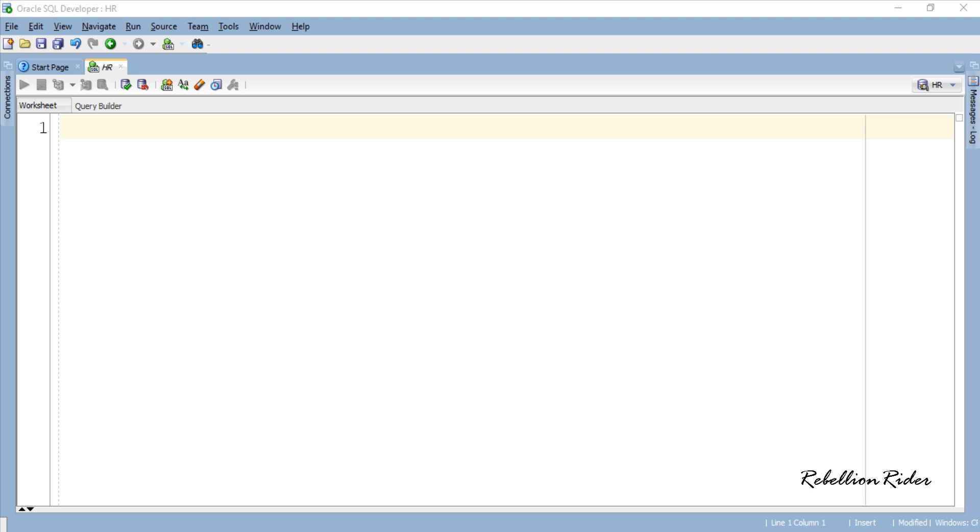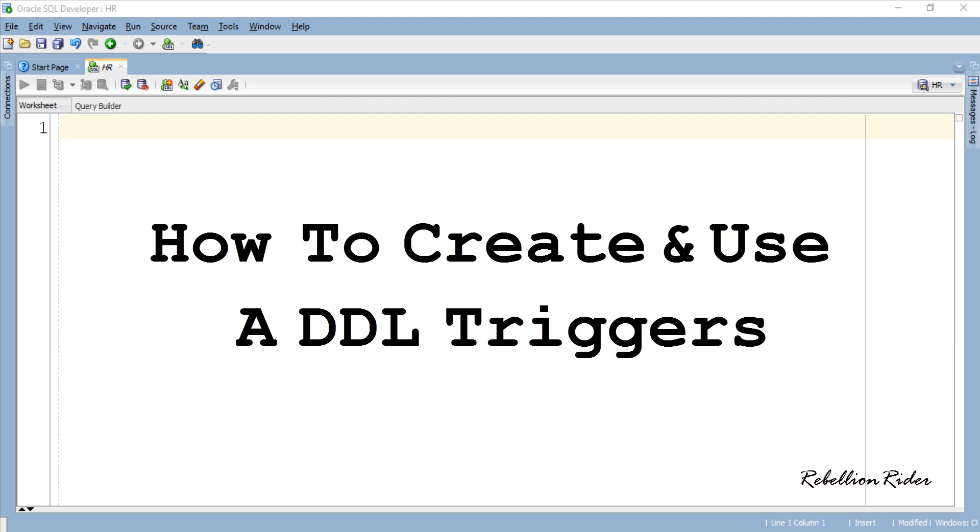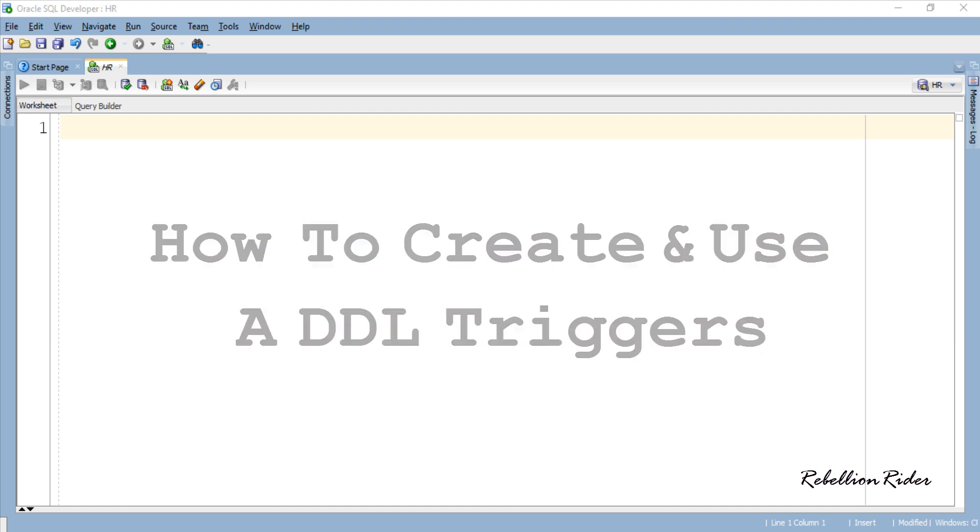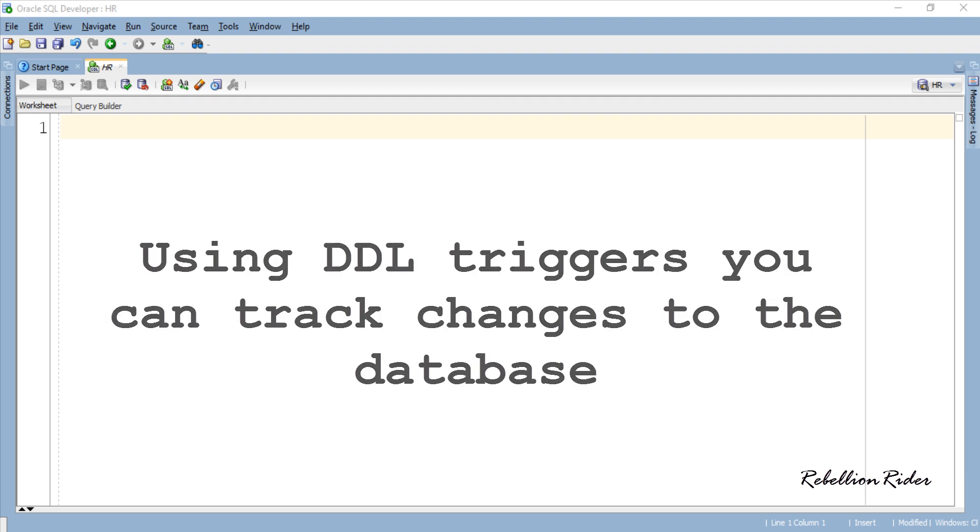As discussed in PL/SQL tutorial 14, DDL triggers are those triggers which are created over DDL statements. Today in this tutorial we will learn how to create and use a DDL trigger with the help of easy to understand examples. I would suggest you watch PL/SQL tutorial 14 where I explained the related theory. Without further ado, let's start the tutorial.